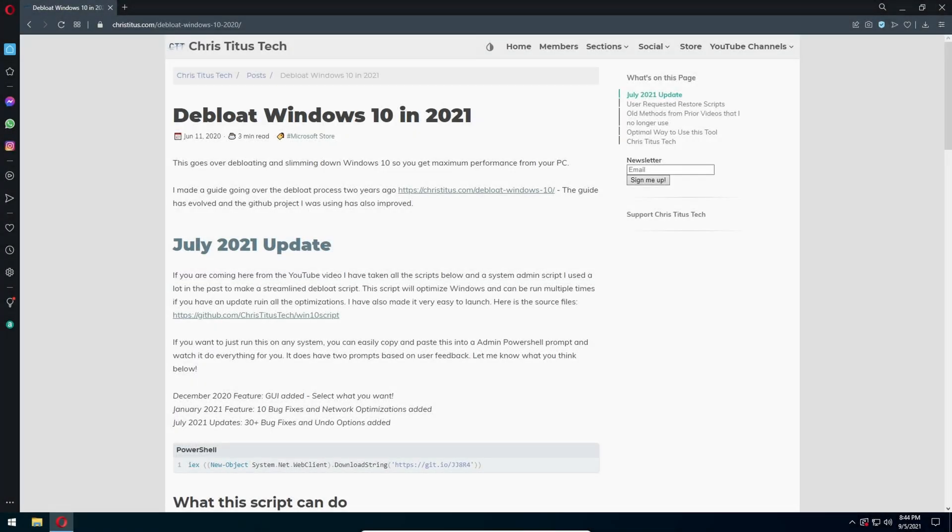Well hello everyone, welcome back. Today we're going to show you how to optimize Windows and get the maximum performance over your PC. So the first thing you want to do is go to the link in description. It's going to be Deploy Windows 10 in 2021.